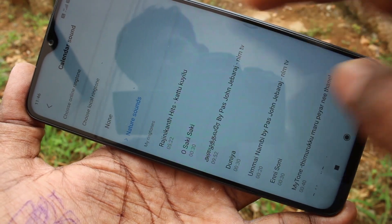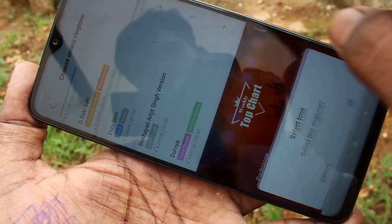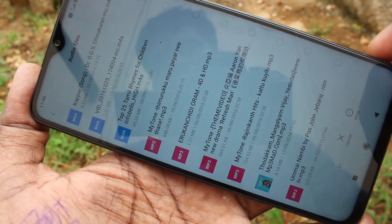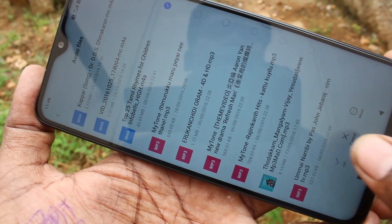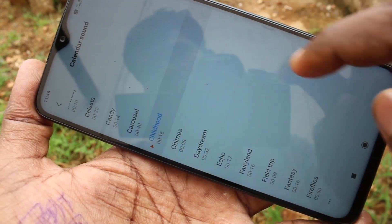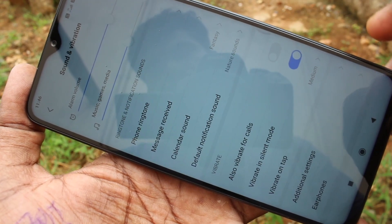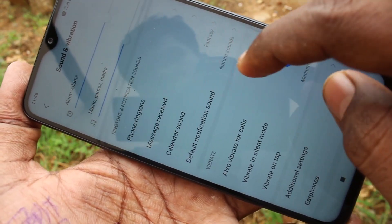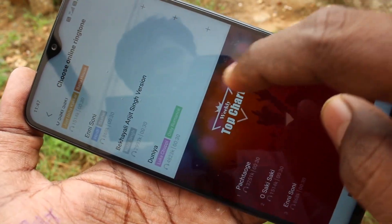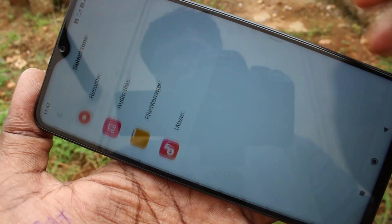This is also similar to what was done for ringtone and message tone. Just choose from online ringtone, otherwise choose from local ringtone, or choose from system ringtones.